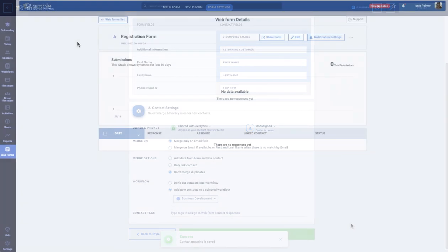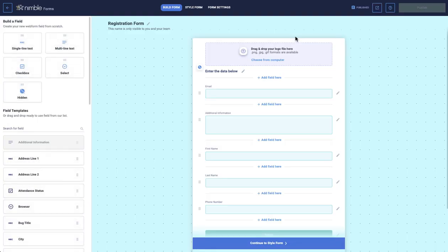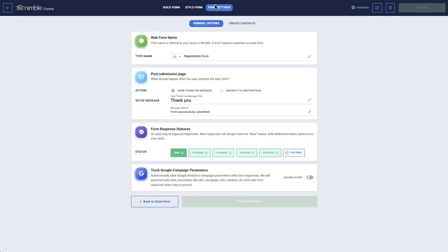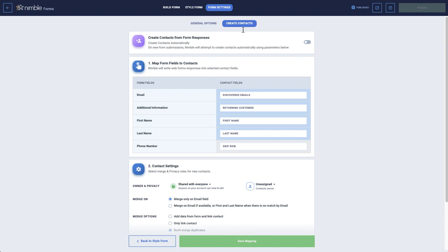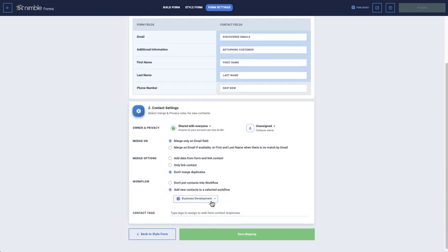Back in the Webform tab, you will see the new webform and you can click on it to make any changes. For example, if you wanted to change which workflow the contacts would sync to, just click on Edit. Choose Form Settings, Create Contacts, and select a different workflow.